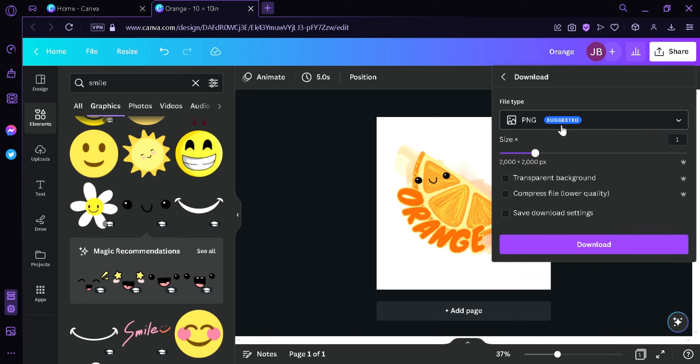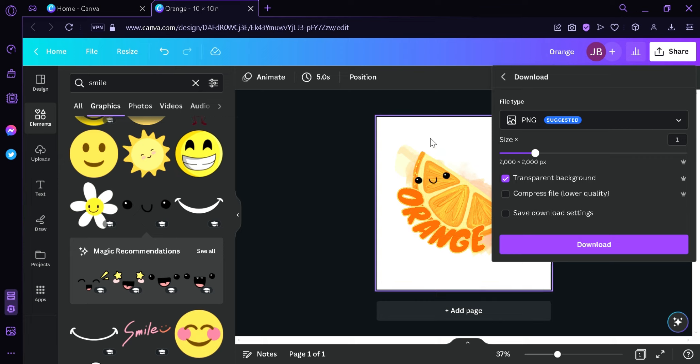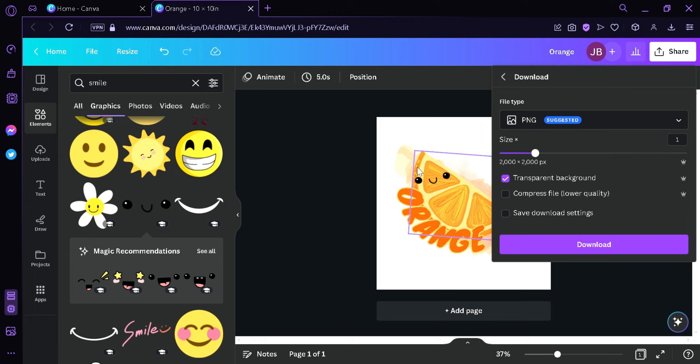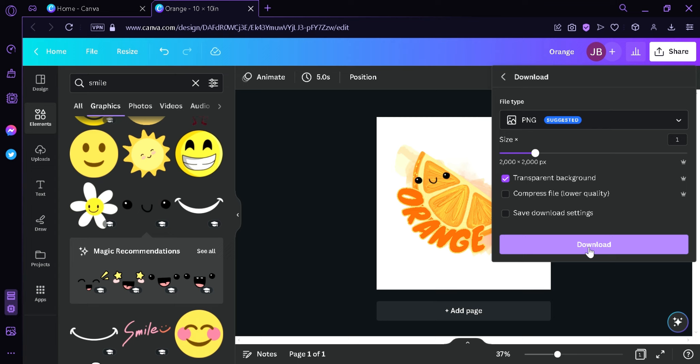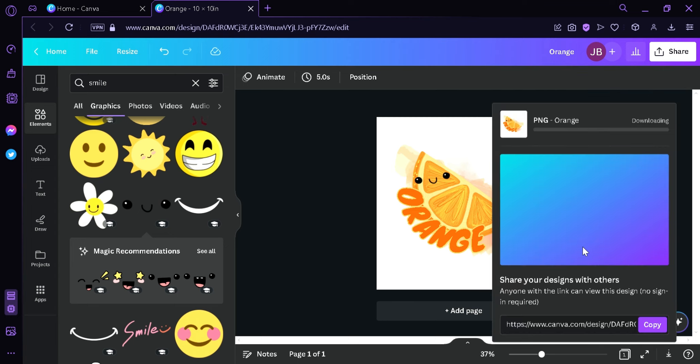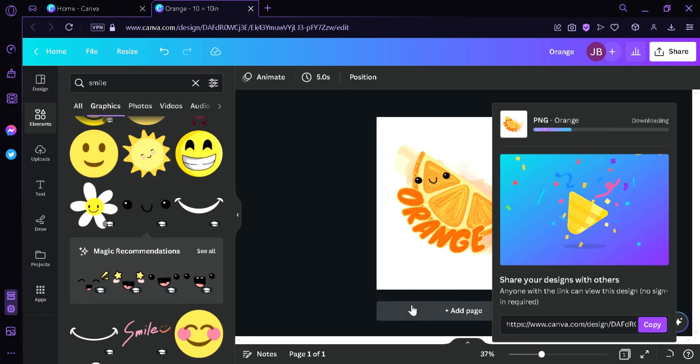And then I'm going to click on transparent background. Now if you don't have access to this because this is a premium feature, you can simply search in Google any sites that you can use to remove the background. And then you could upload this photo over there and then you can download it once again. So for now I'm going to download this.